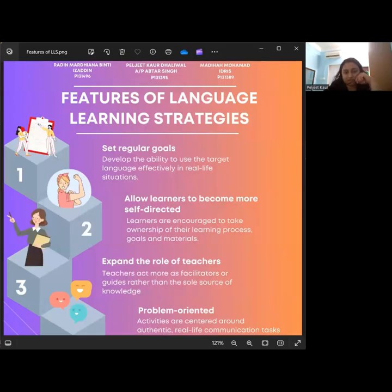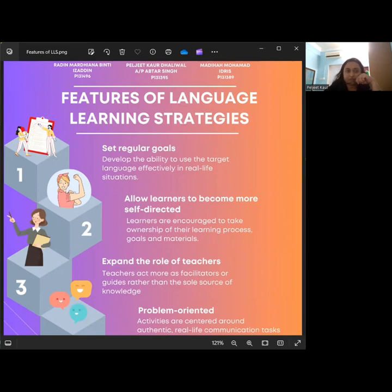A very good evening everyone. My name is Peljit Kaur, and today I'll be presenting the features of language learning strategies with my group members Radin Mardiana and also Madiha.